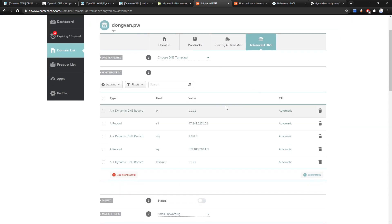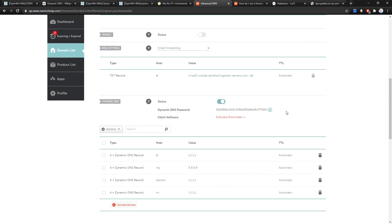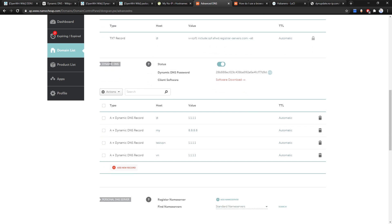We have a bunch of records and templates — ignore those. Scroll to the last section of the page which is Dynamic DNS. The status should be Enabled; if it's disabled, turn it on. The Dynamic DNS Password can be used to manually update the IP address of your domain. Make sure you refresh this password if you've shared it publicly, such as in a video or screenshot.